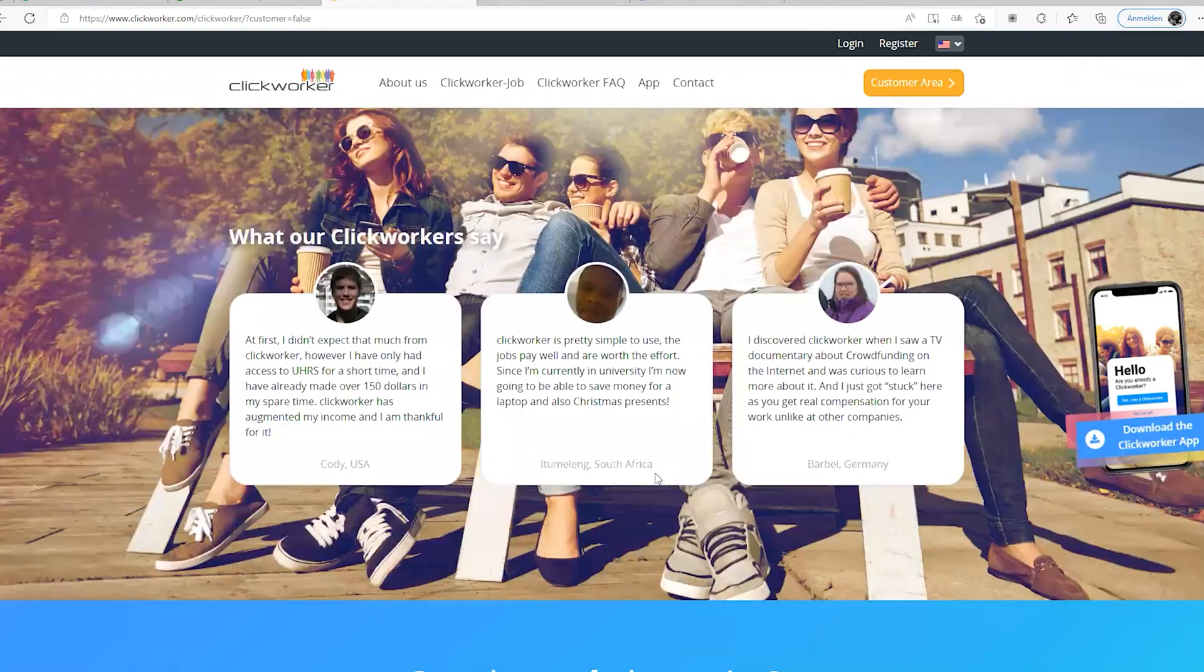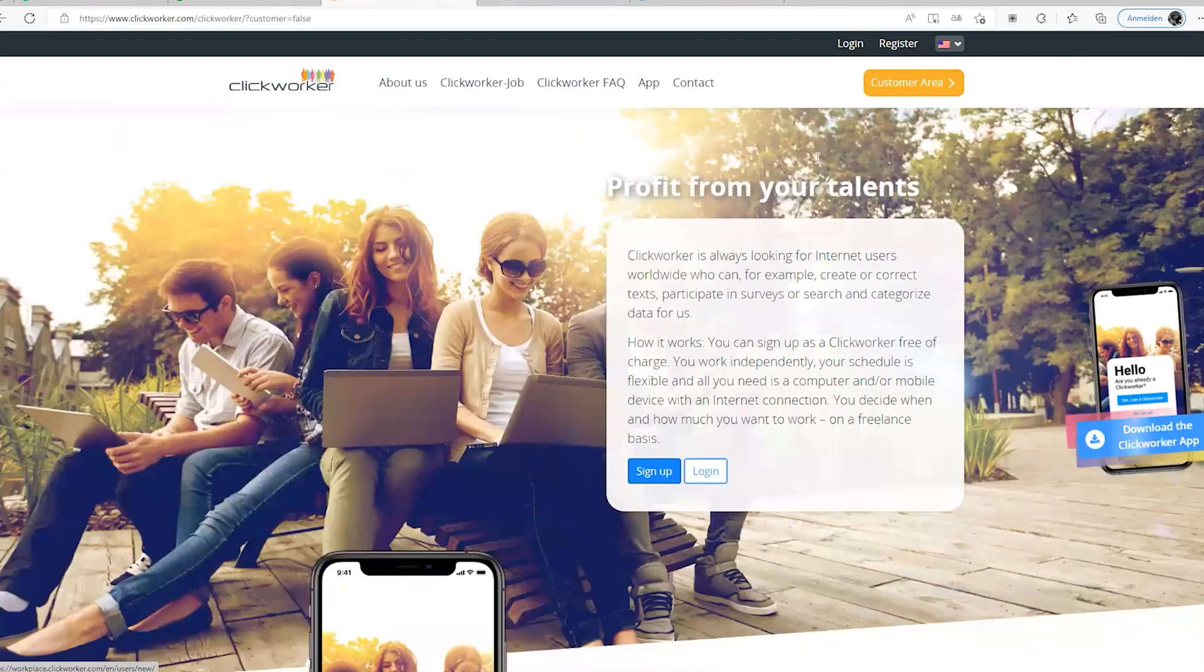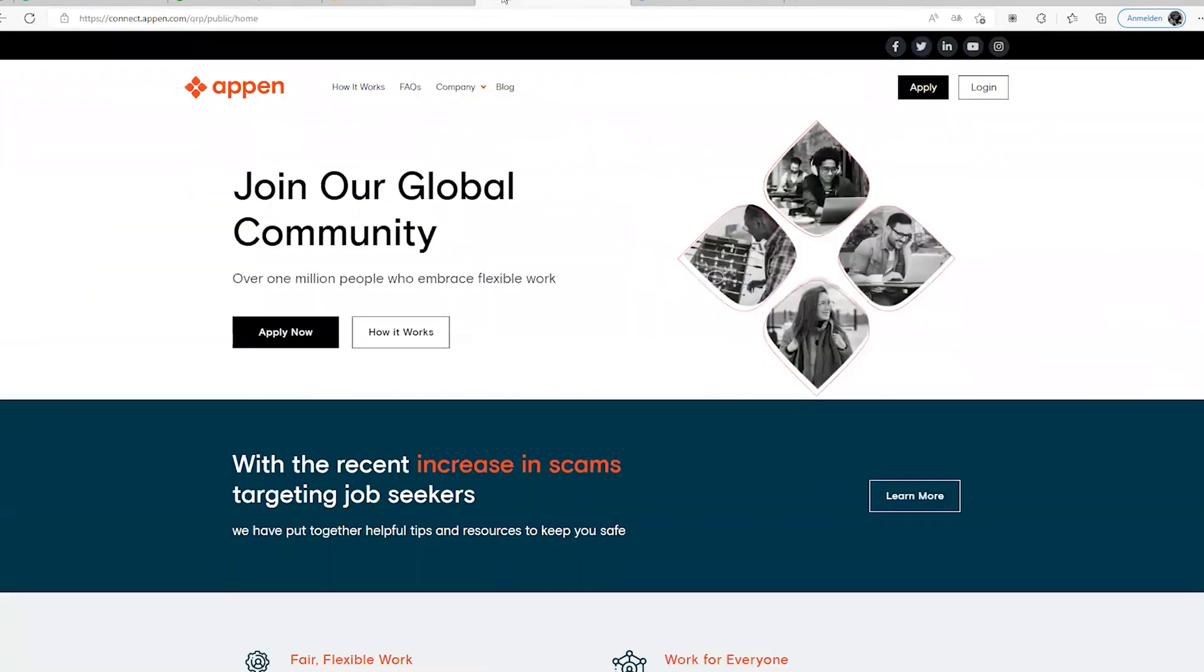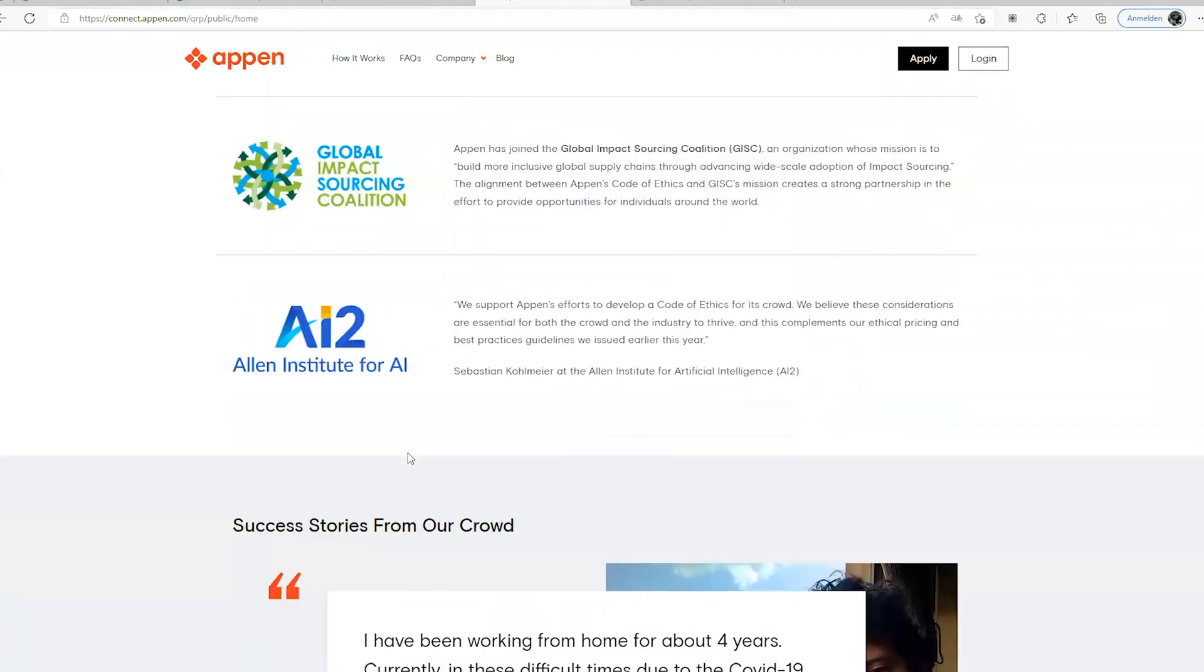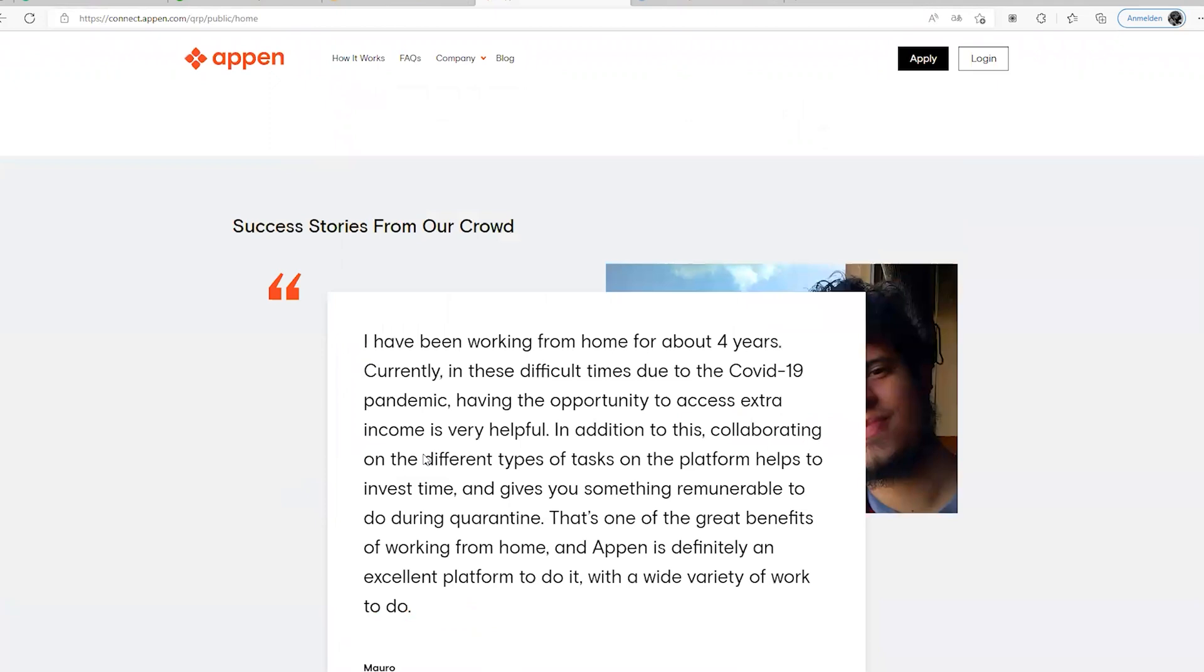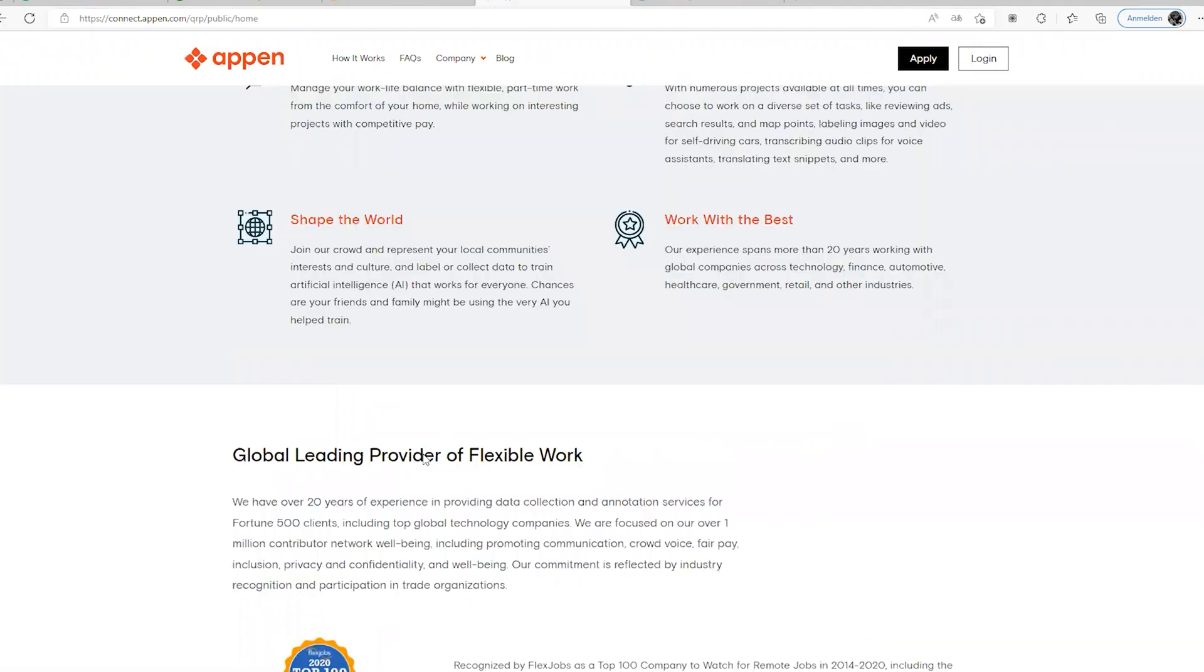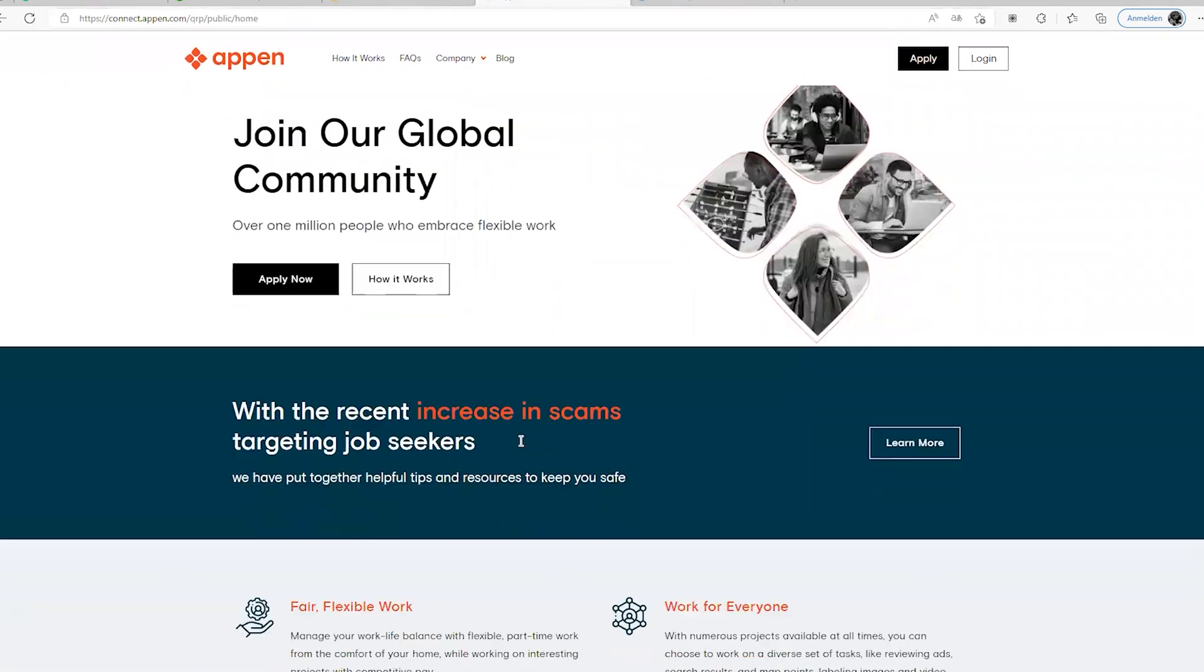Number four, the fourth one I'm actually looking at is Appen. I have an account on Appen already and I've worked with Appen before.